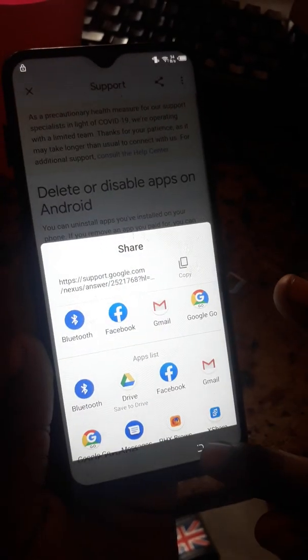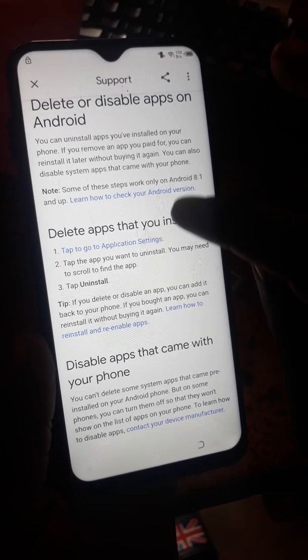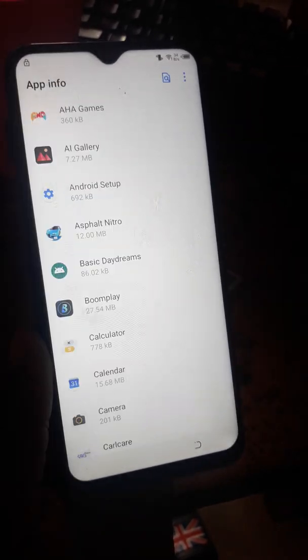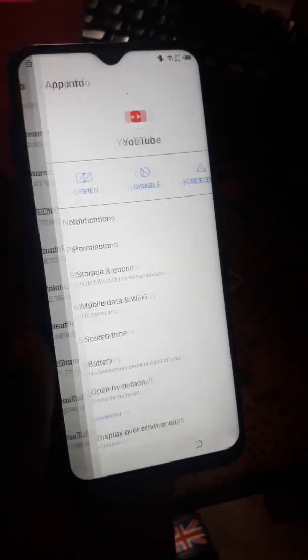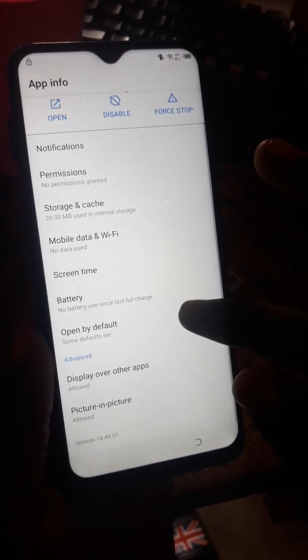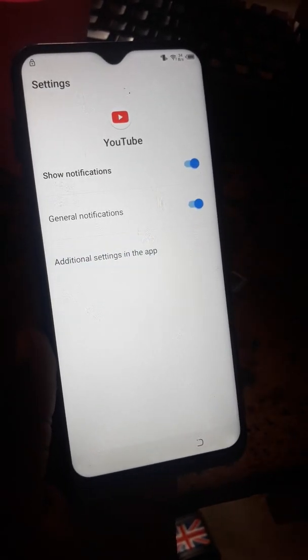Let's go back and go to App Info. Scroll down to YouTube. When you're there, click Notification, then App Settings, and then About. I'm waiting for my internet to load — my network is a bit slow.